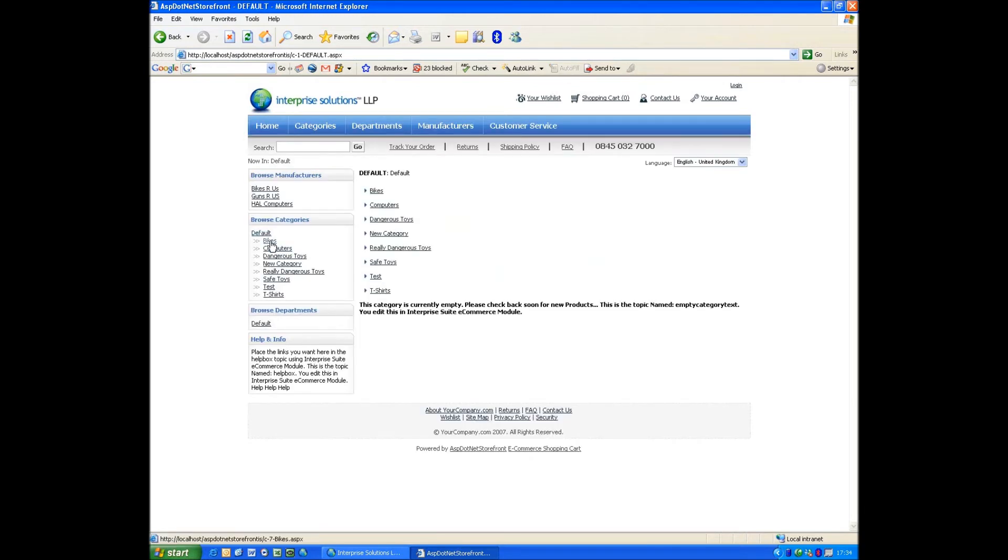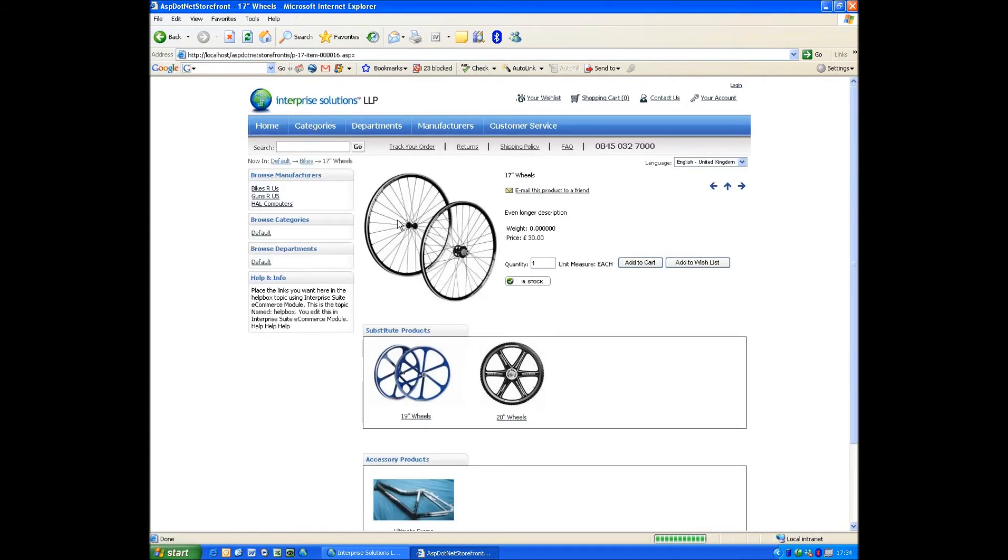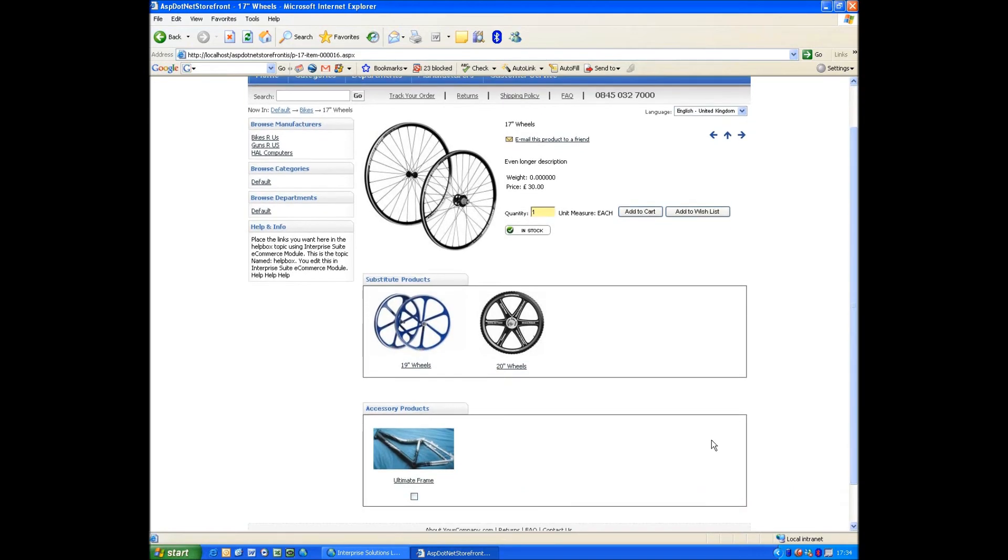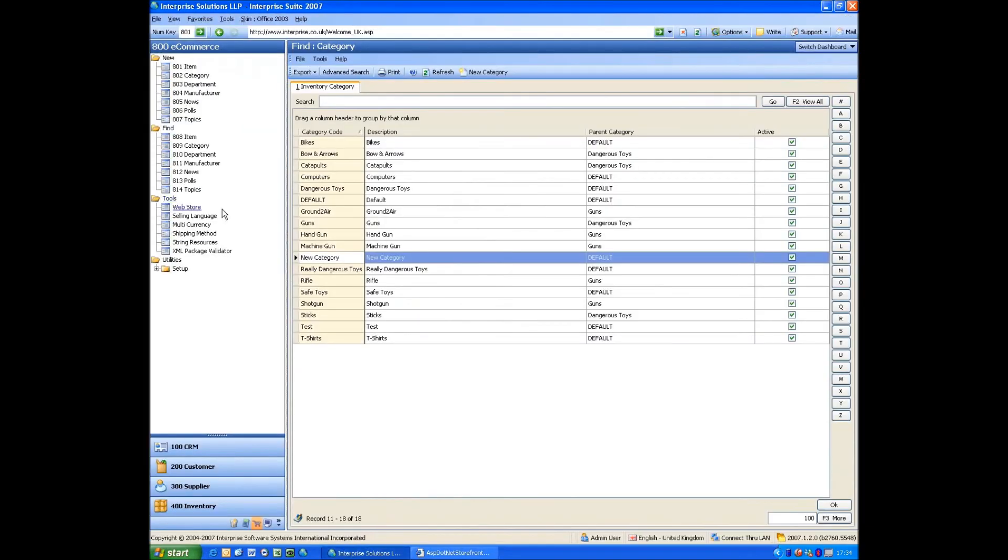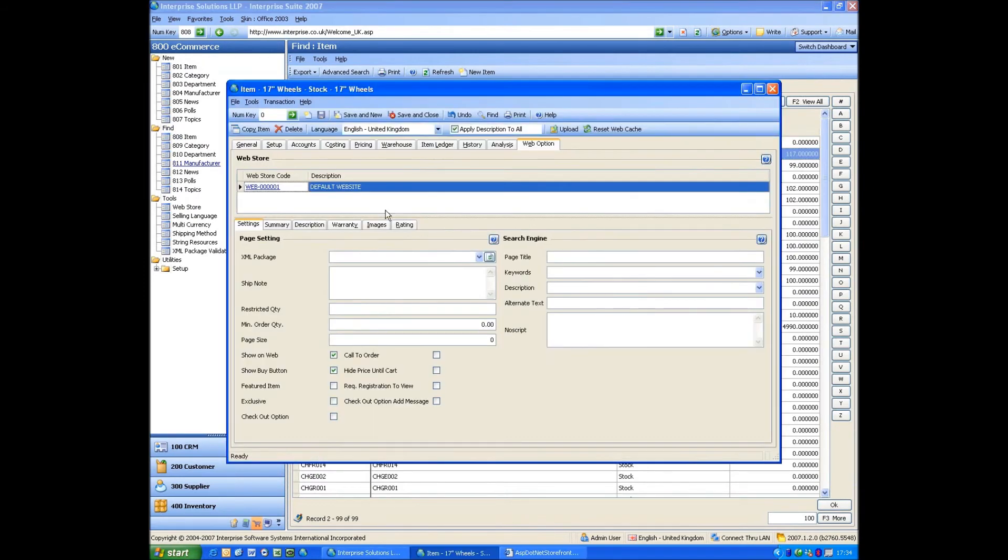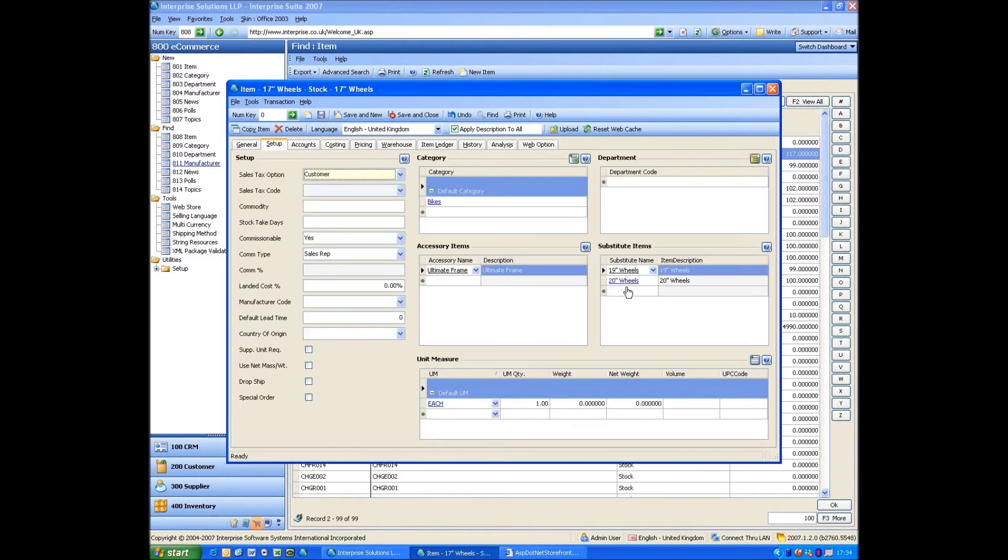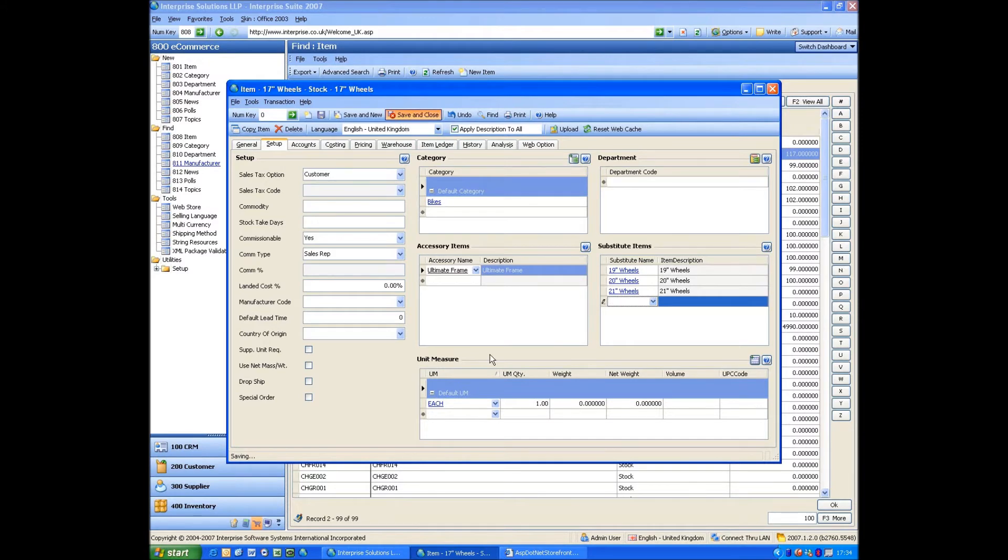If we go back to bikes, you'll see here I've got 17-inch wheels. Click on that. You'll see I've got a couple of substitute items and an accessory item. Again, all those are set up within Enterprise. We come back, find our 17-inch wheel. You'll see here we've got 19 and 20. We could add 21-inch wheels in there as well. Save and close.